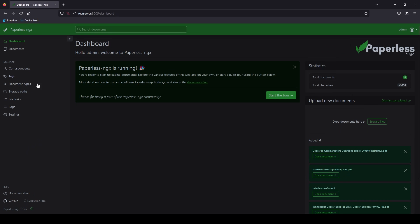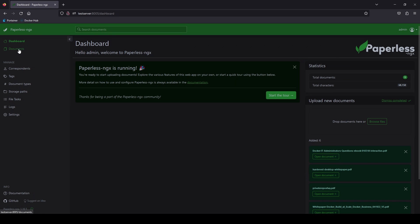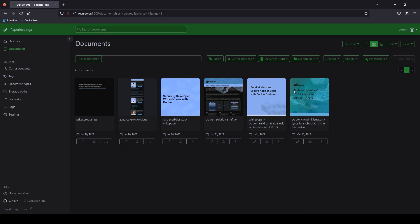And then if you jump back over to paperless. We can go in the documents here. And we can see the documents have been imported. And you can view them. And that's it.